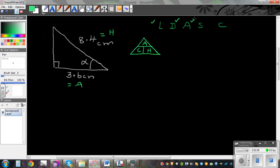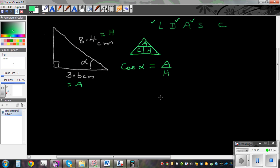The third step is apply — it's slightly different here. So read the formula: cos of the angle, which is alpha, is adjacent over hypotenuse, A over H. So let's substitute: cos alpha is 3.6 divided by 8.4.